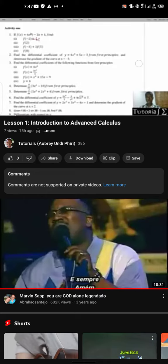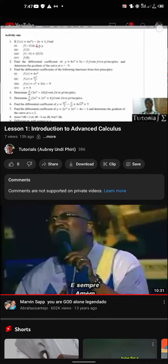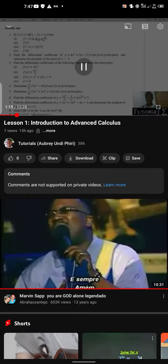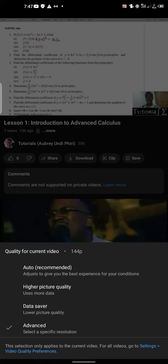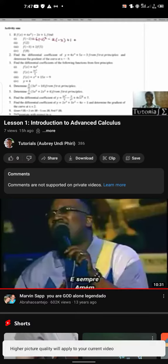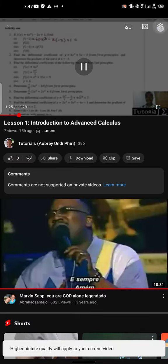Go to the settings bar on the corner here, just tap on the video, then go on settings bar on the corner. Then go on quality — don't click higher picture. What you do is go on quality, then go on advanced.